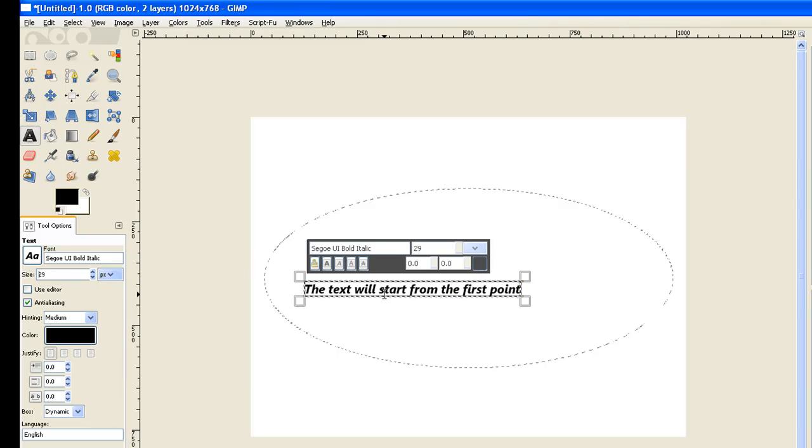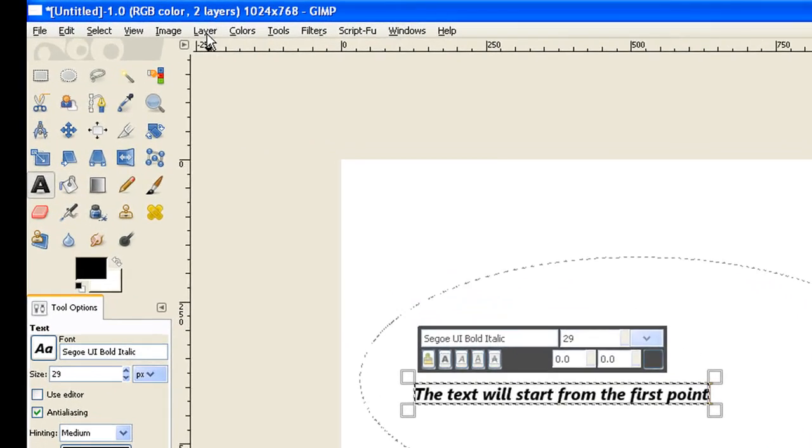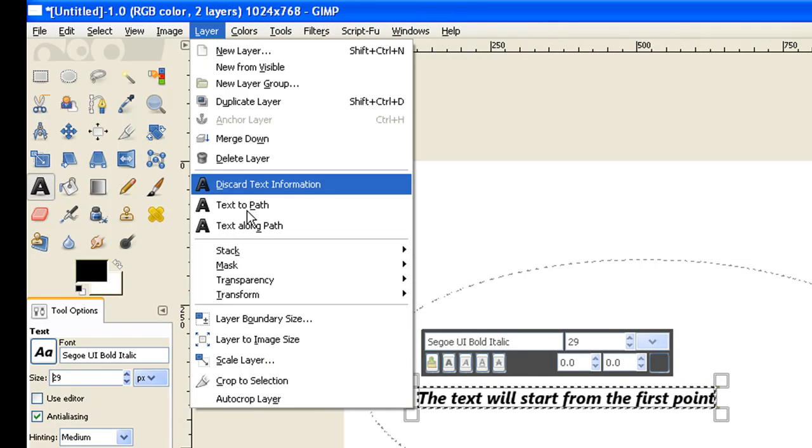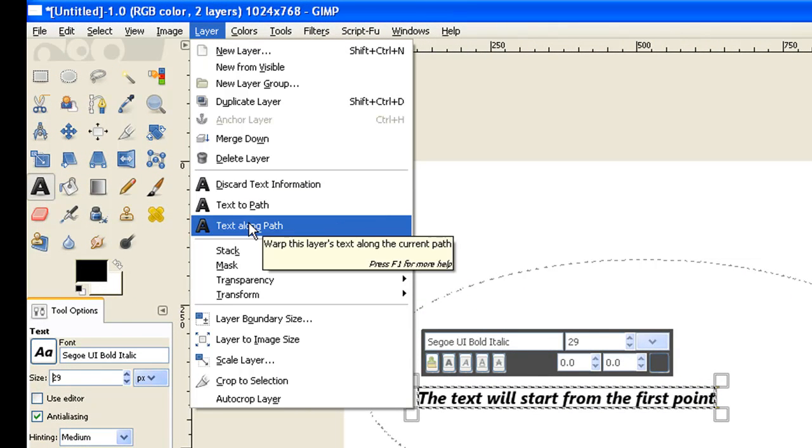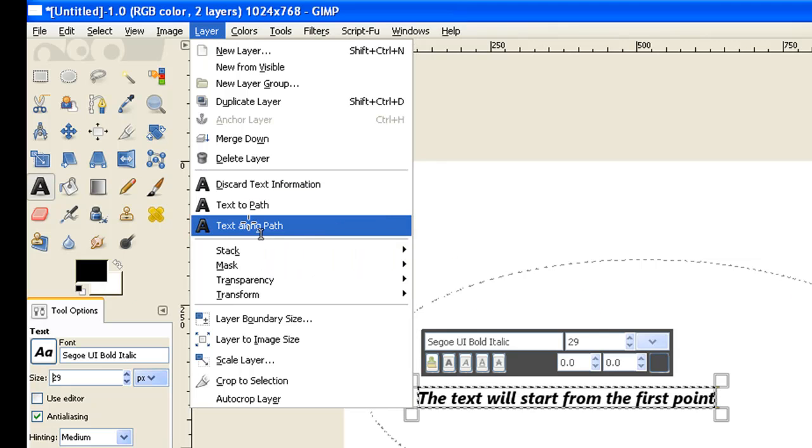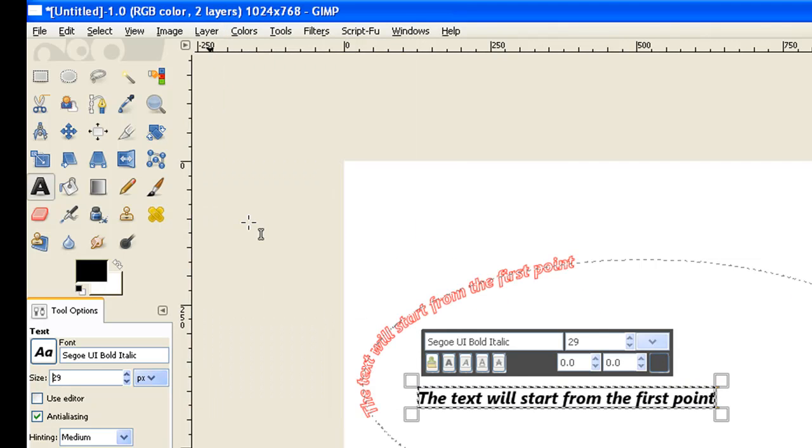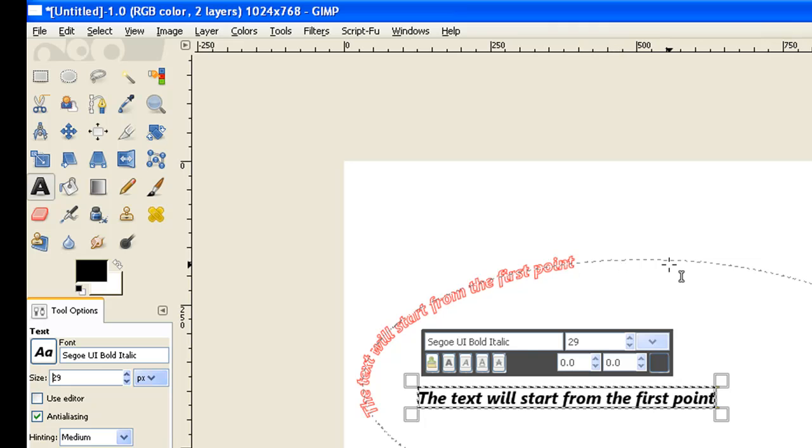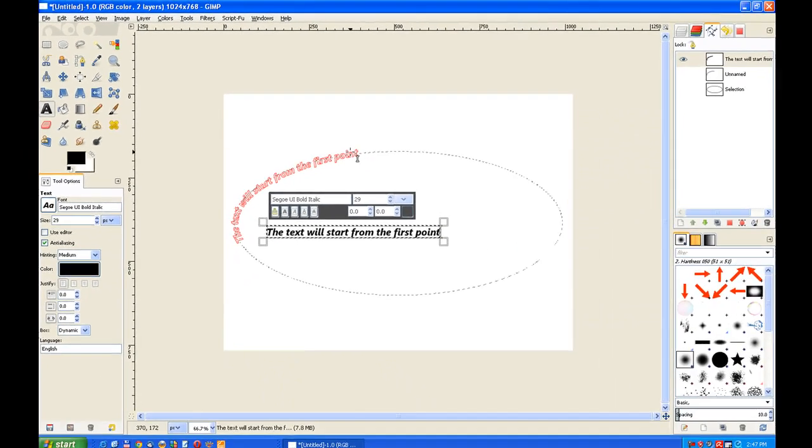Now we go to layers and text along path. There we go. We started at that point there and we ended up around here somewhere. If you don't move your pointers long enough, the text will cut off and you'll have all sorts of troubles.